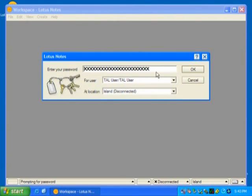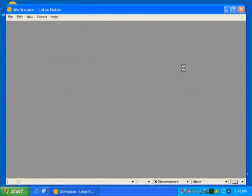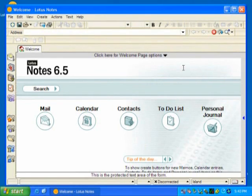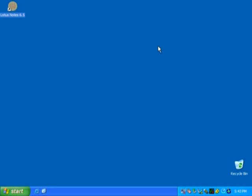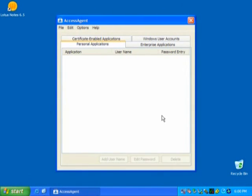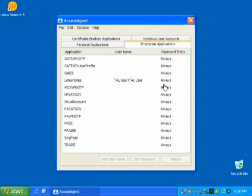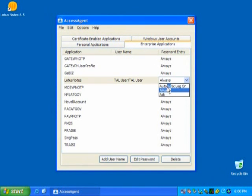Likewise, all application passwords will be stored and entered for you automatically. Therefore, all you need to remember is the passcode for the USB token. You can manage the behavior of access agent by double-clicking on the USB token icon. If you select always in the password entry column, the username and password will be entered but not submitted.